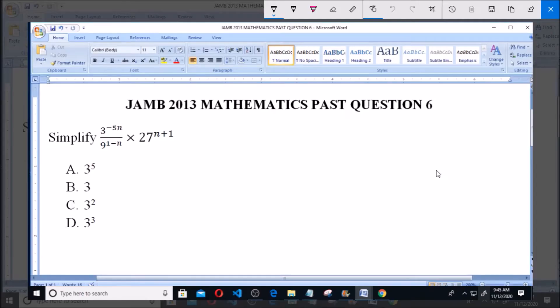Hello, good day and welcome. I will be answering JAMB 2013 mathematics past question 6: Simplify 3 raised to the power of minus 5n, over 9 raised to the power of 1 minus n, multiplied by 27 raised to the power of n plus 1.